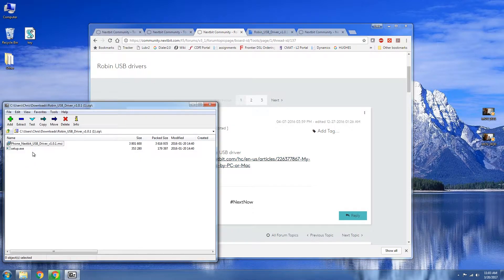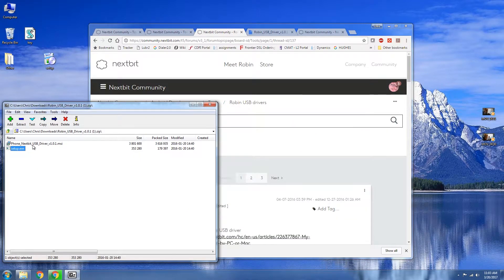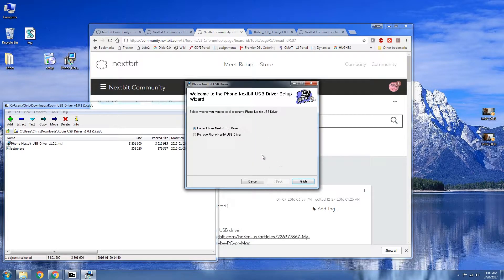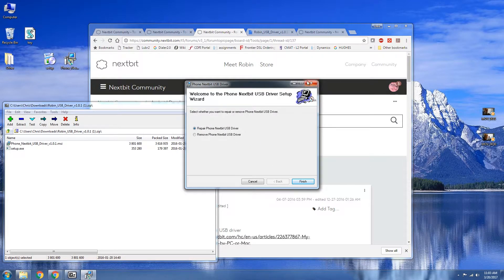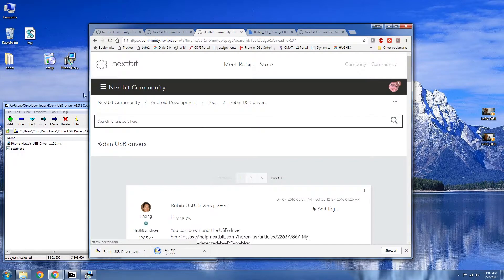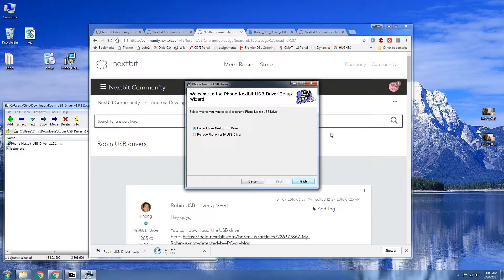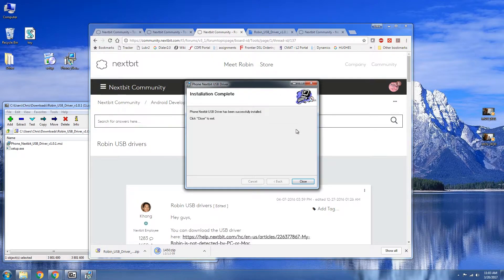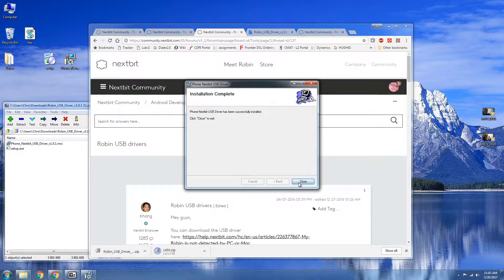All right, so we're going to go ahead and just install the drivers real quick. I already have them installed so I'm just going to go ahead and just repair just to make sure. All right perfect.